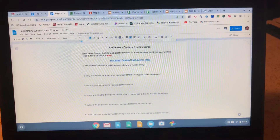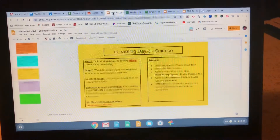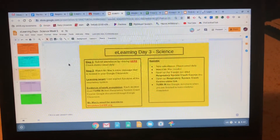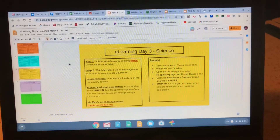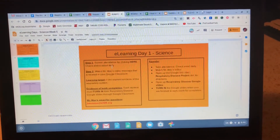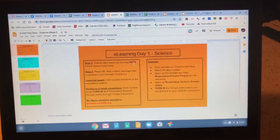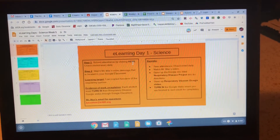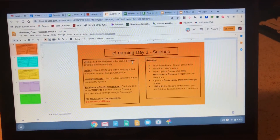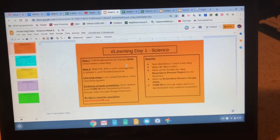Last thing, real quick, is about attendance. Some of you are taking attendance on the wrong slides — for example, going to the science slide and taking attendance on day one even though it might be day two or day three. You must take attendance on the slide that is for that specific day.